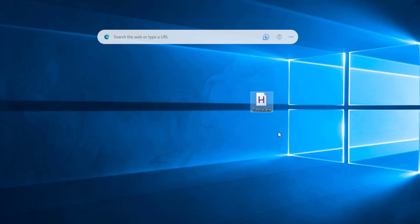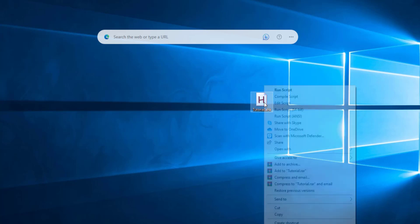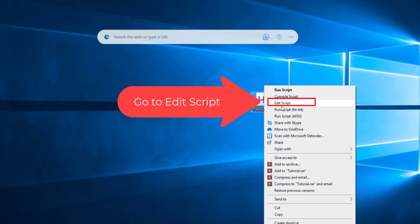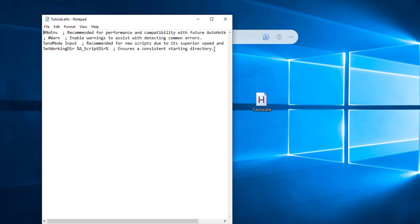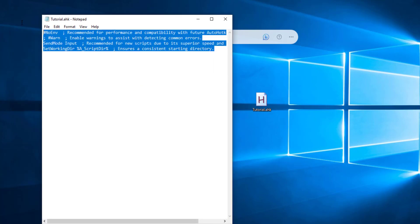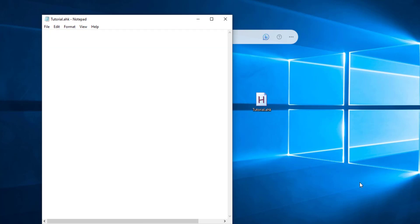Now we will rename this, because we will not write anything else. If we don't write a script, we will not do this. So we will go to Edit Script and make the same script.